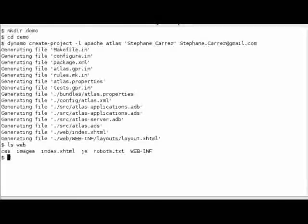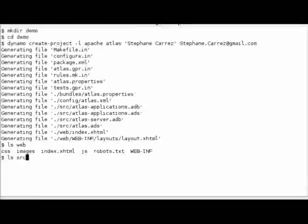Now we have a set of presentation files in the web directory and the other source files in the src directory.